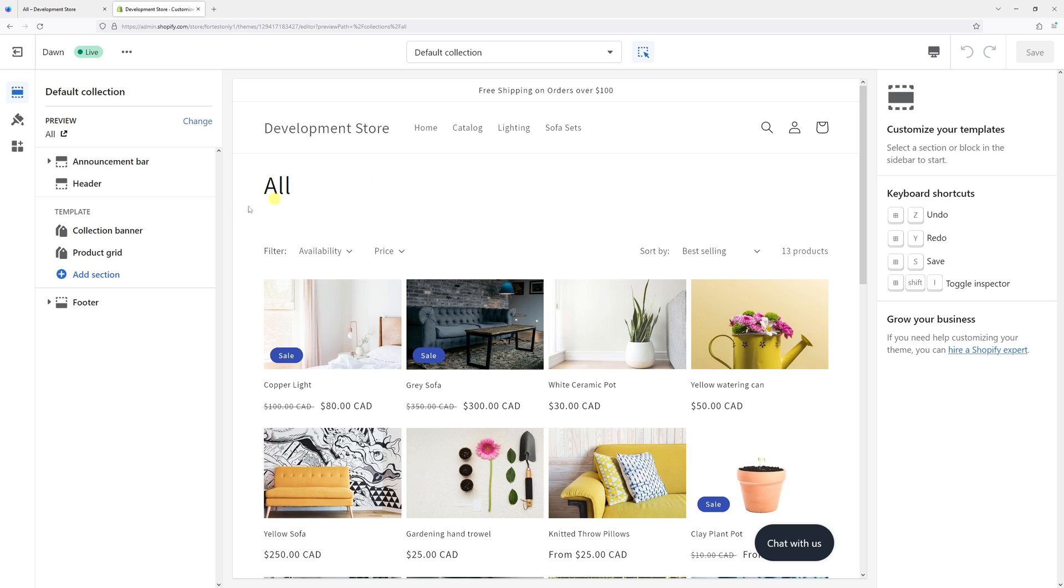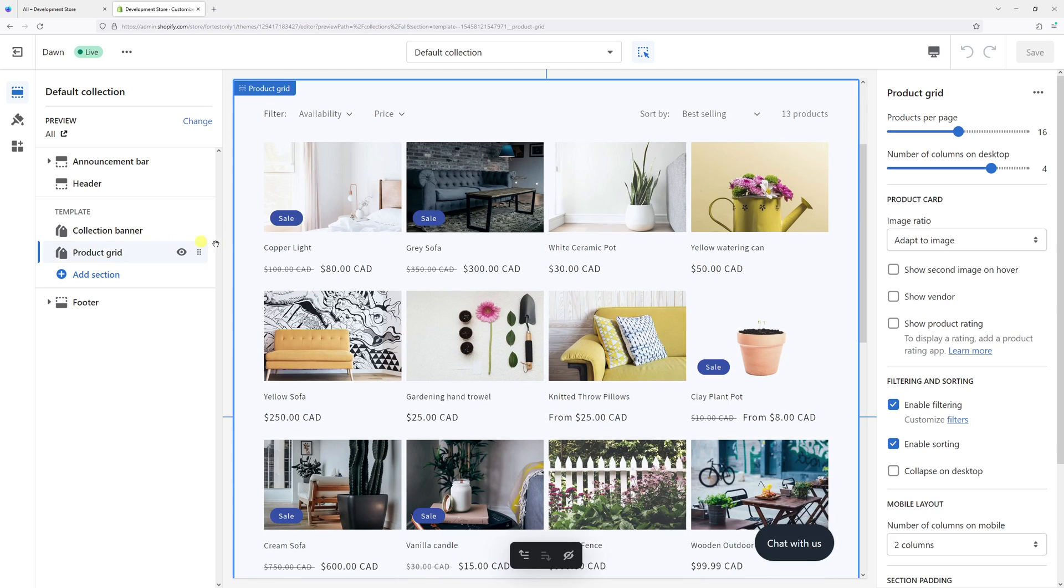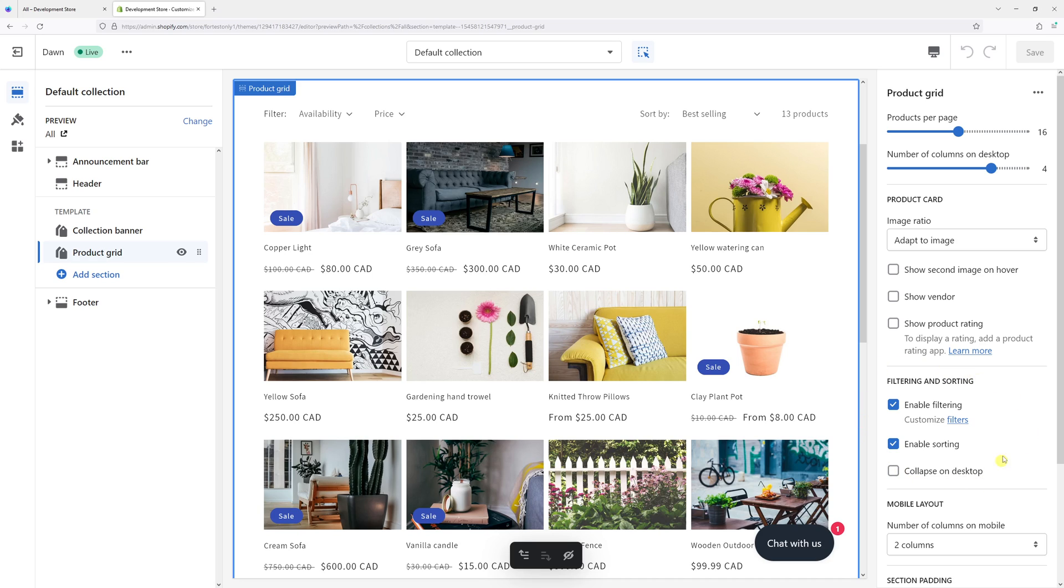Then on the left, select product grid, and on the right, you should see the filtering and sorting options.